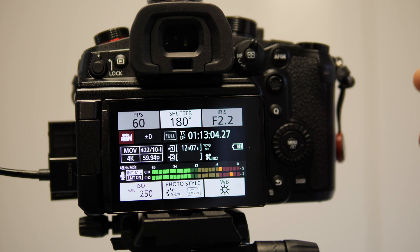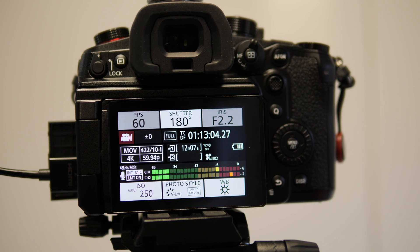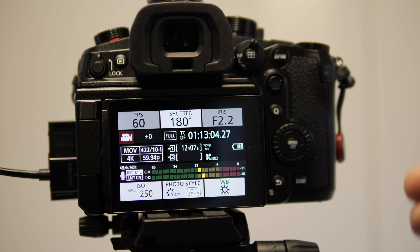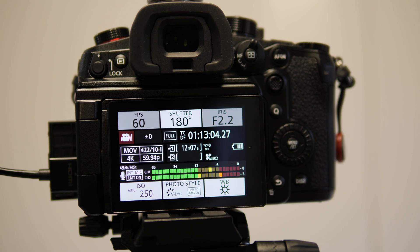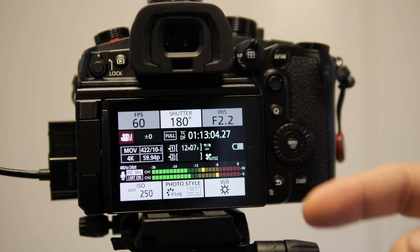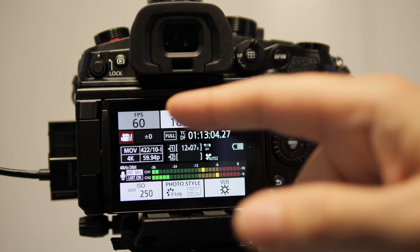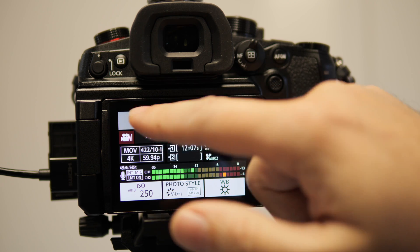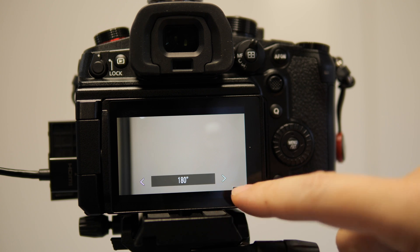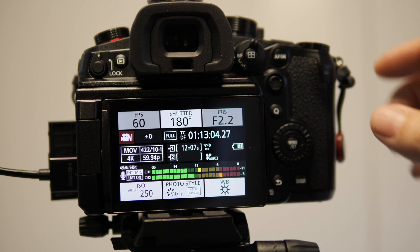Let's have a look at how I set my GH6 for monitoring. You see that I'm using the specific display on the LCD where I have all the various shooting parameters that I can quickly change as I wish.